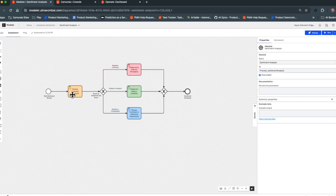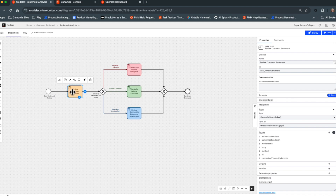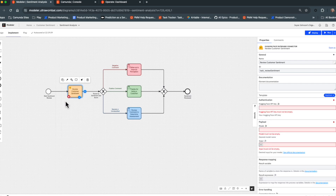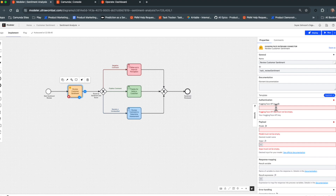We're going to replace the current human step with a Hugging Face connector to a sentiment analysis machine learning model. The first thing we'll do is change the task to use the Hugging Face connector. As you can see, all the required components to connect this diagram to Hugging Face are provided. The API key we created in our Hugging Face profile goes here — however, we're going to store that in connector secrets, which are available at the cluster level.